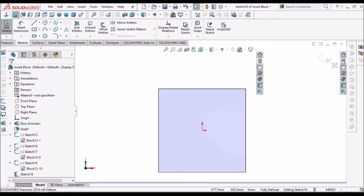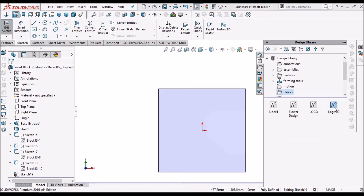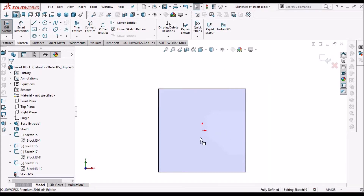Instead of inserting from here, we can go straight to the library and select logo22. Just drag it.